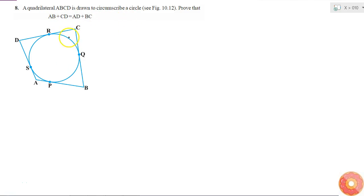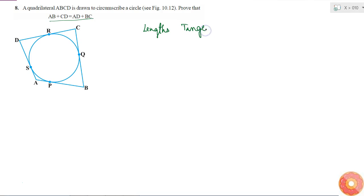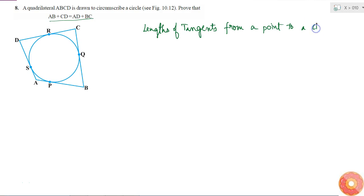Quadrilateral ABCD is drawn to circumscribe a circle, which means the circle touches all four sides of this quadrilateral. I have to prove that AB plus CD is equal to AD plus BC. For proving this statement, I will use the property that lengths of two tangents drawn from a point to a circle are equal.